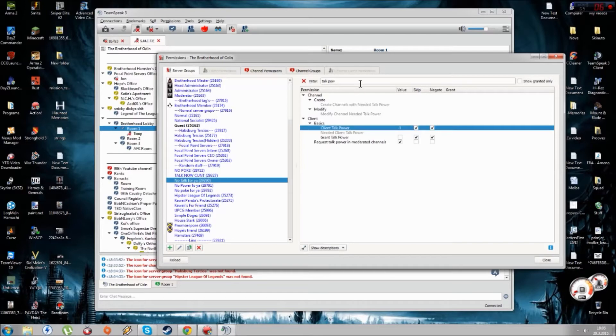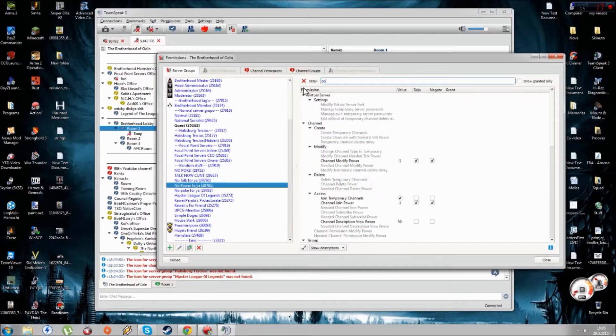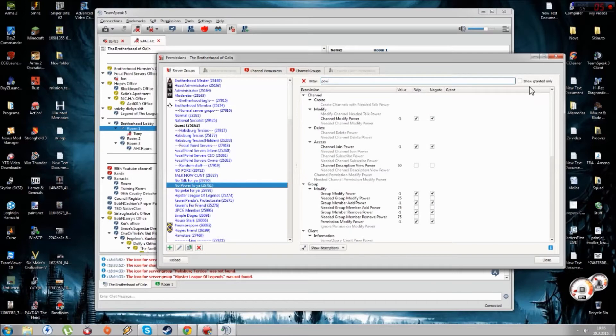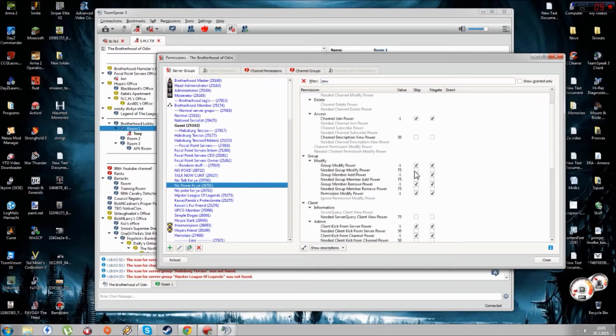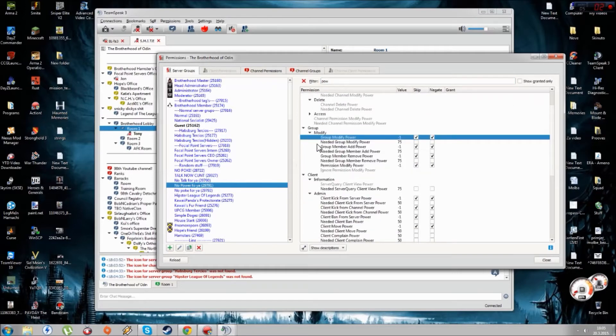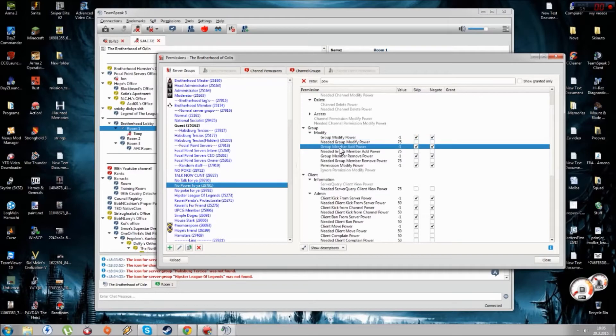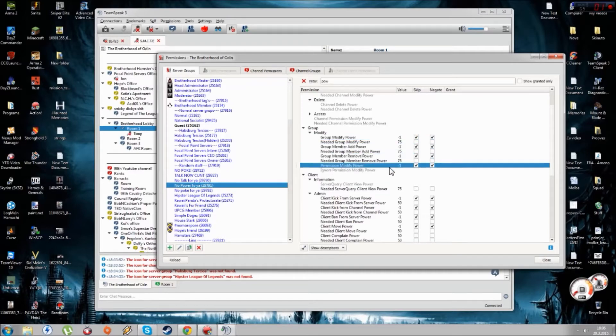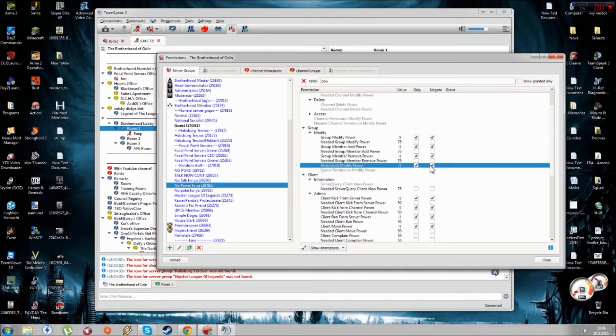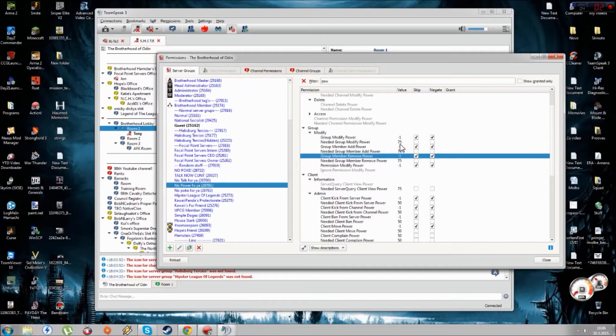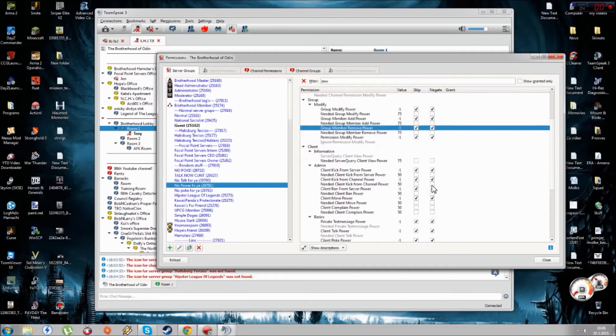The next is No Power For You. You just type Power here and you can see this is Modified Group Modify Power. Here you basically need to put for every single thing like Group Member Group Modify Power, Group Member Add Power, Group Member Remove Power, and Permission Modify Power. You need to put check marks the same as we did for Talk Power, and the minus one as well.